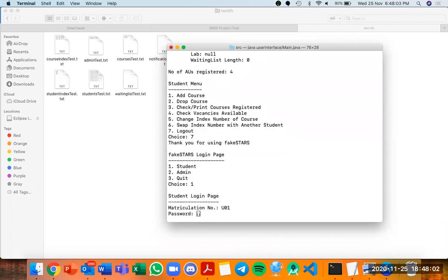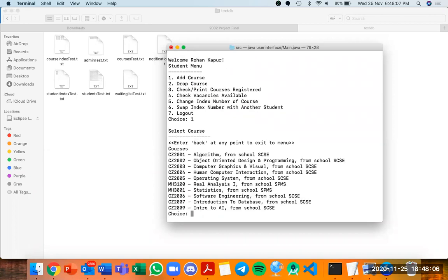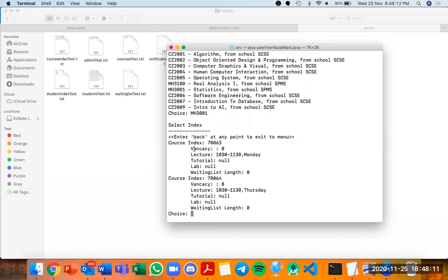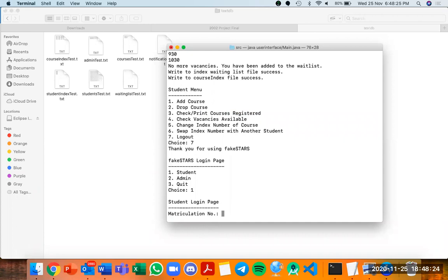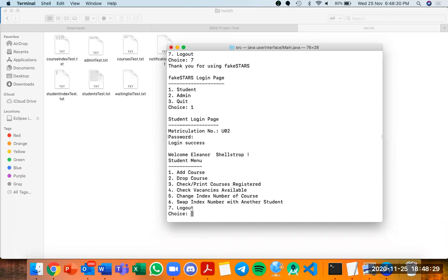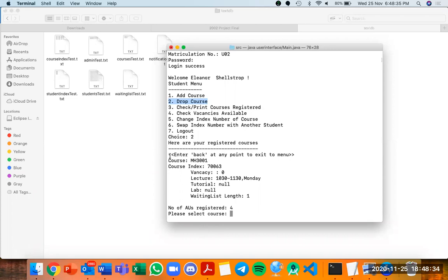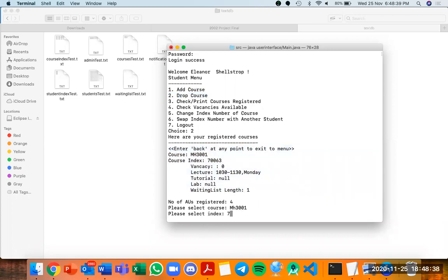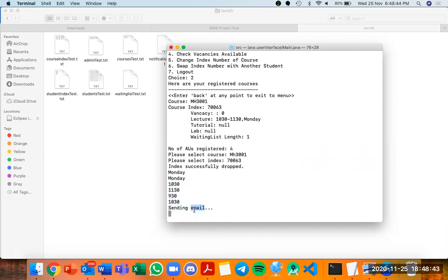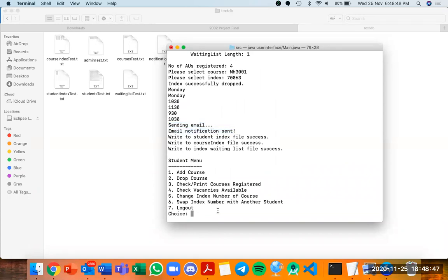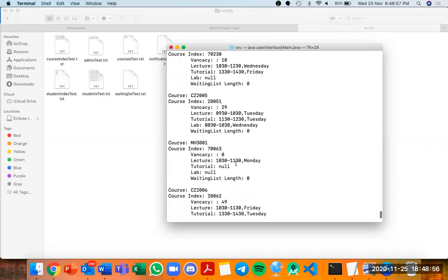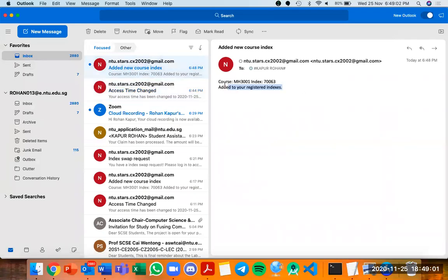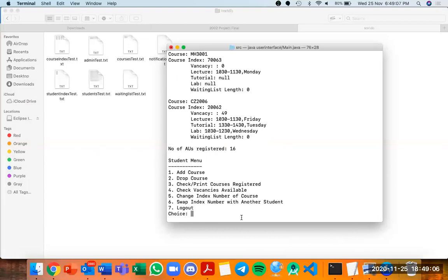I log back in as Rohan and try to add MH3001. It now shows zero vacancies, but I proceed, and the system tells me there are no more vacancies and I've been added to the waitlist. Eleanor then decides to drop the course — using option 2 (drop course) — she selects MH3001, index 70063. The moment she drops it, the system sends me an email notification saying I've been bumped up the waitlist. Checking my registered courses, MH3001 is now added. The email confirms a new course index has been added.